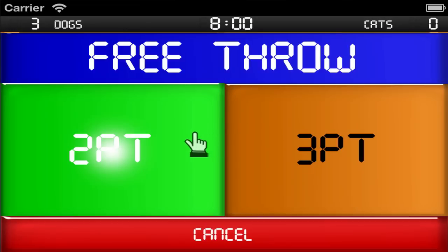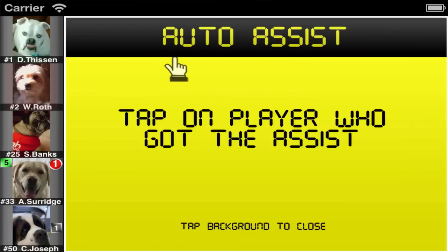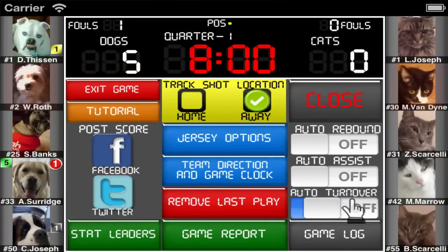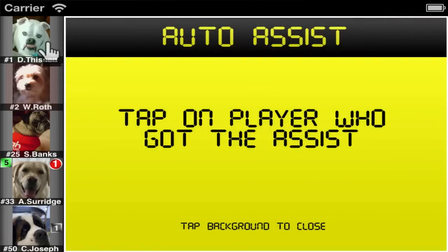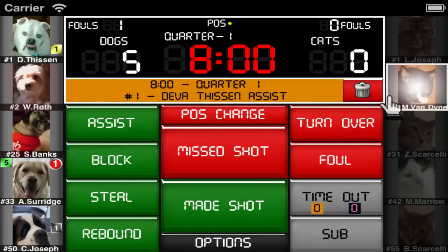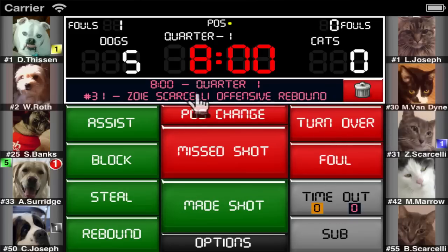There are three auto functions to help speed things up while keeping stats, and each one can be turned off independently in the options menu. With the auto assist function, after a made shot you would only need to tap on a player to register an assist. If no assist was made you can just double tap on the box to close it. The auto rebound function comes up after a missed shot — just tap on the player who got the rebound, and the program will automatically determine if it was an offensive or defensive rebound based on who shot the ball.